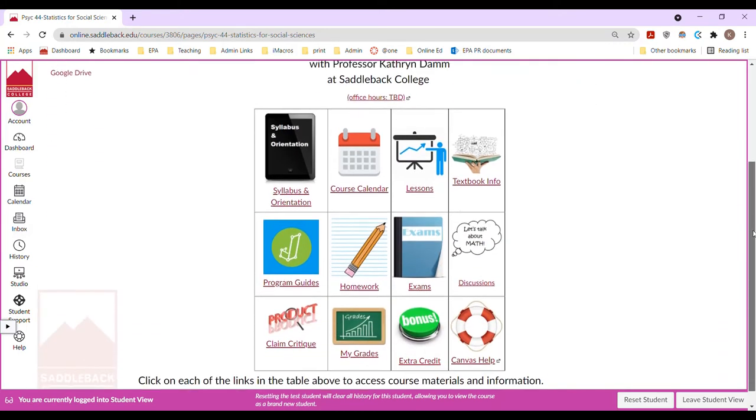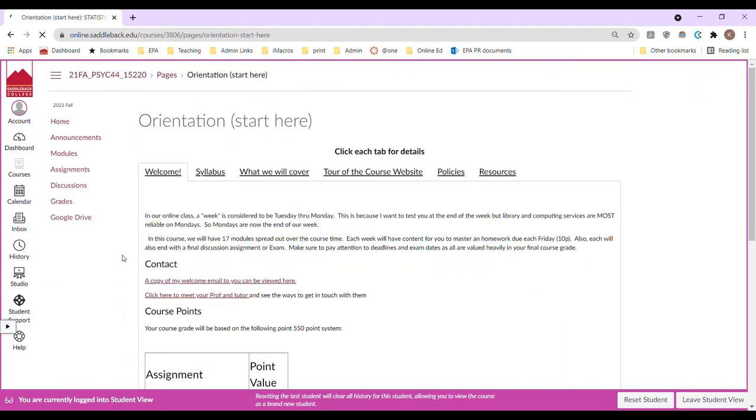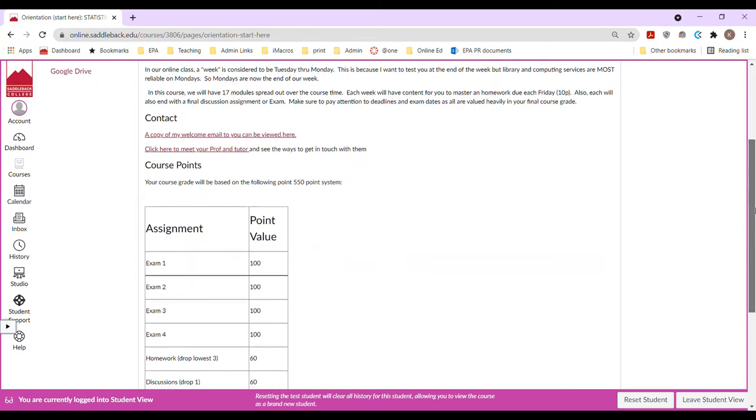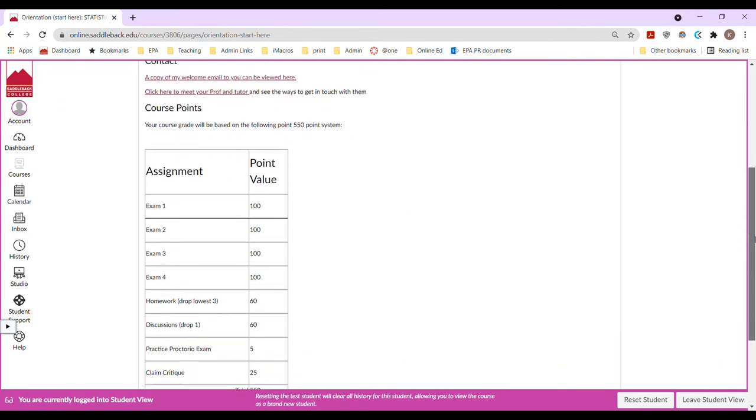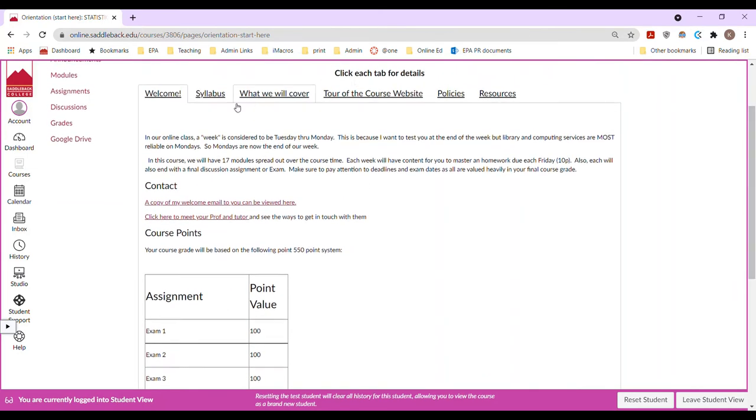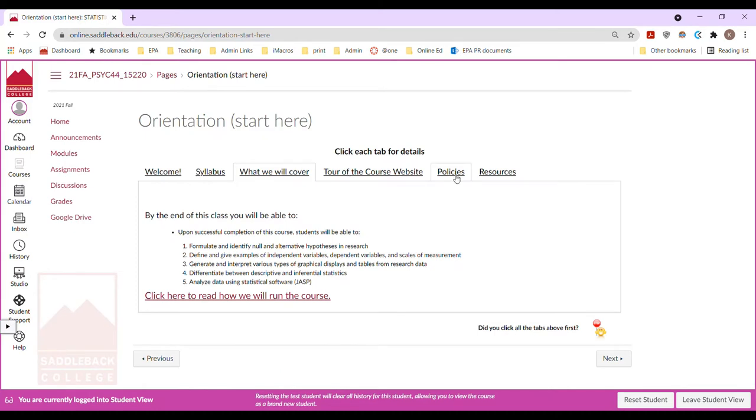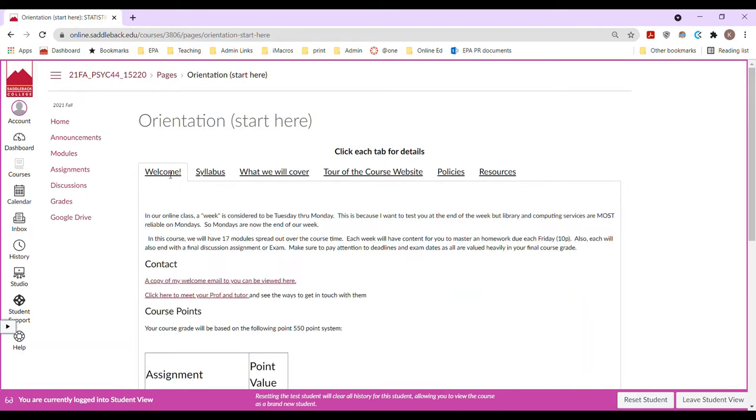So this first box is our syllabus. I will be sending it out via email. But here are some just key points about how things are scored or the point values, what we'll cover, policies, if you're going to need a calculator, some links to resources. So definitely check these out. I will be sending you a welcome email with critical information. Then I put a copy of it here.